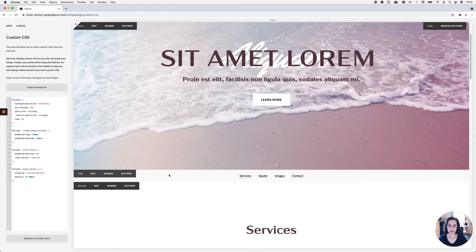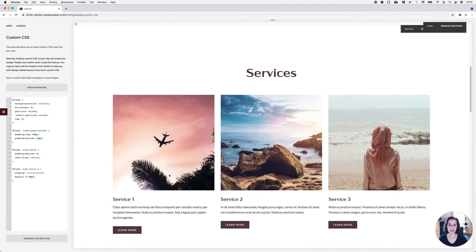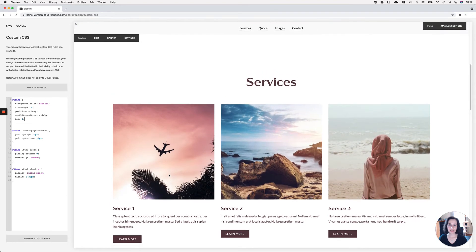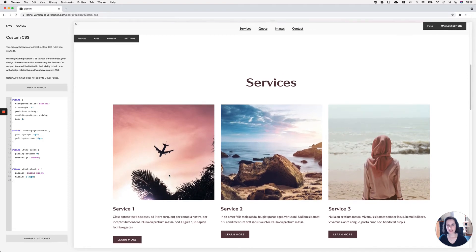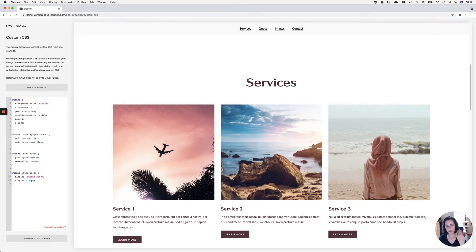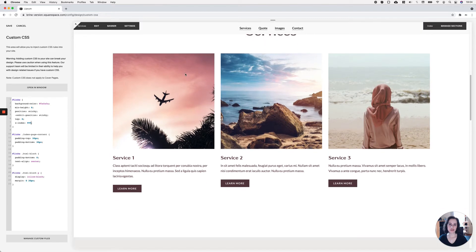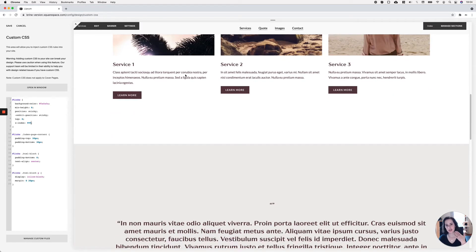Now if I scroll down, once that navigation hits the top of the window, you can see it gets stuck there. The problem is that following sections are covering the navigation as they scroll past the link section. To fix this, I'll bring the navigation to the foreground so it sits on top of everything else — I'll set z-index to 999, which brings it to the front.